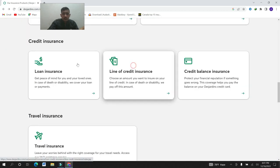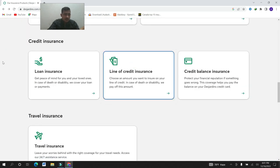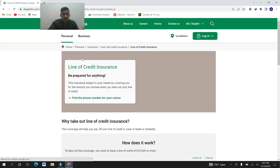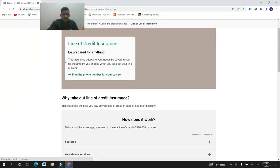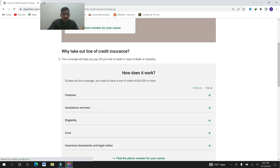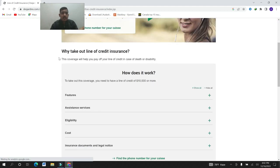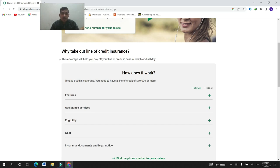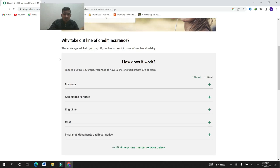Line of credit insurance. Why take out line of credit insurance? The coverage will help you pay off your line of credit in case of death and disability.